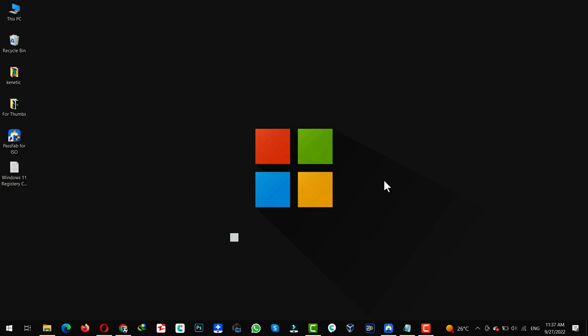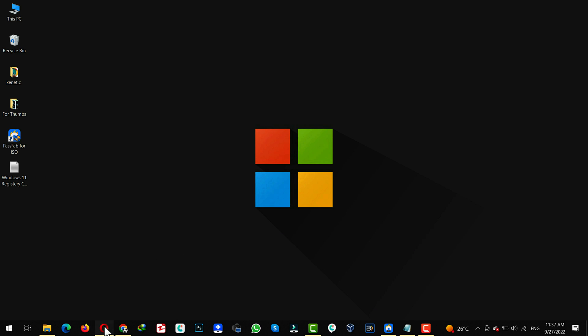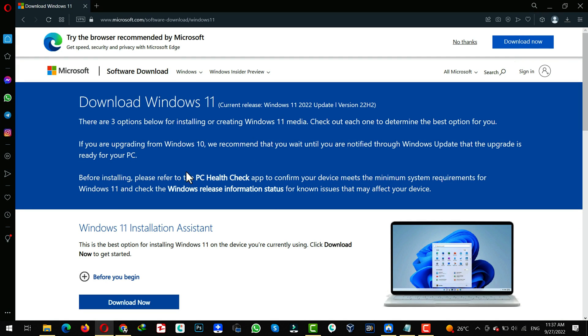Our first method is using registry editor to install Windows 11. First of all, download ISO file of Windows 11.